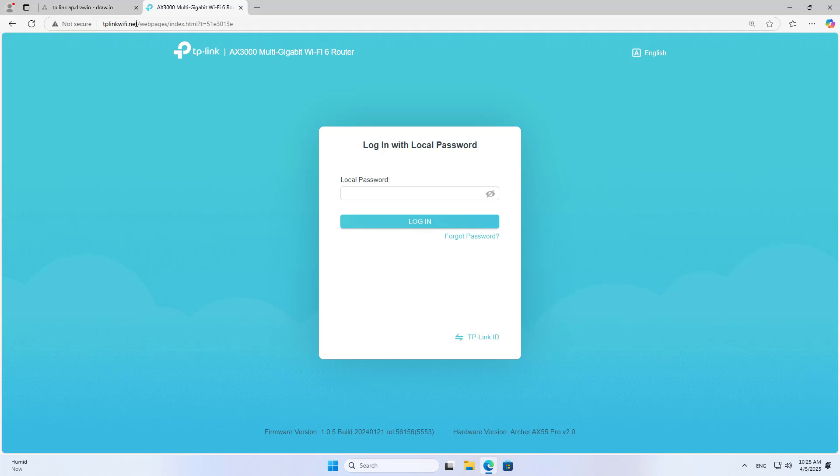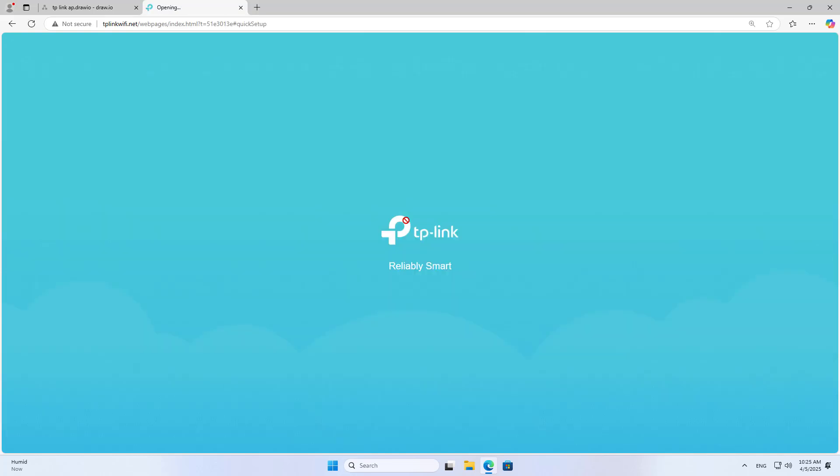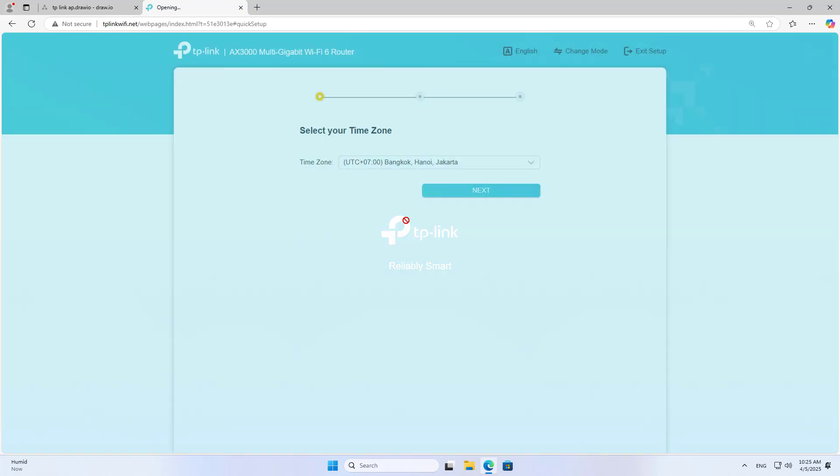After completing, you are taken to a new management page. You access the management page using the local domain name instead of the IP address.